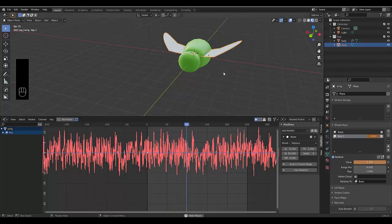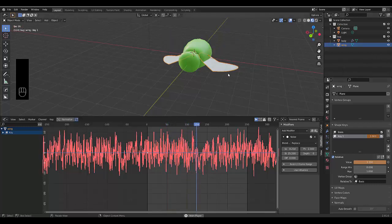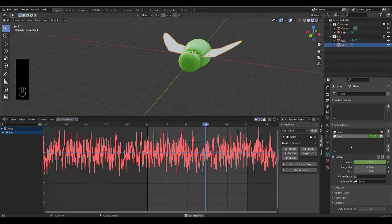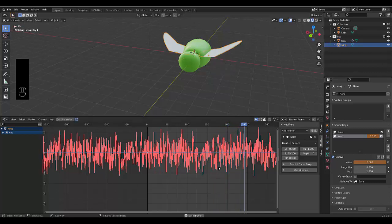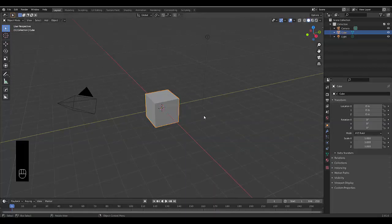At the end of this tutorial you'll learn how to animate these wings with their shape keys and procedural noise. Let's animate a flying bug quickly.